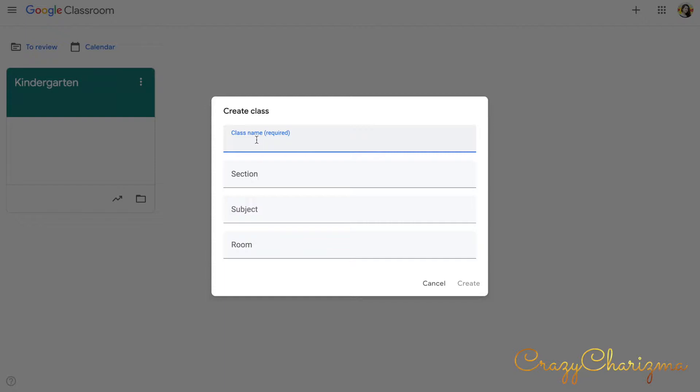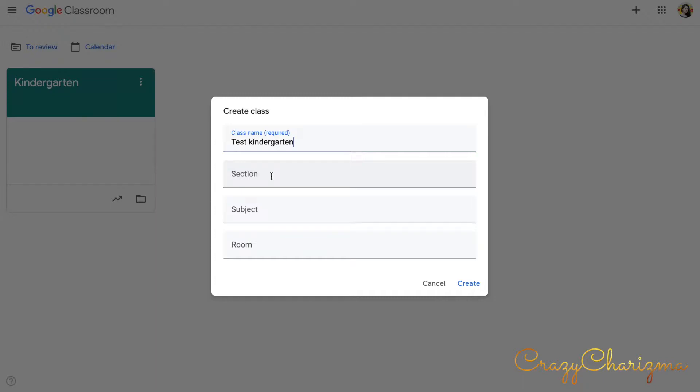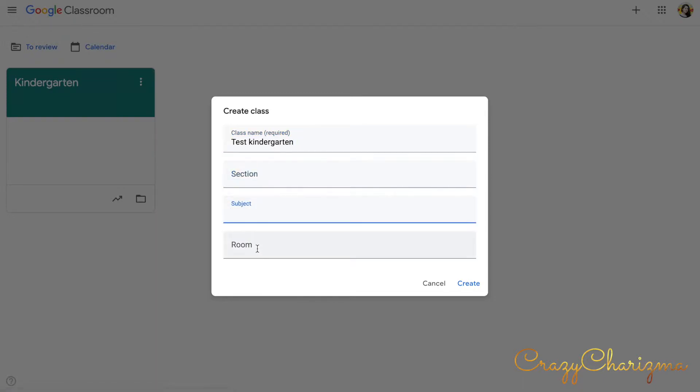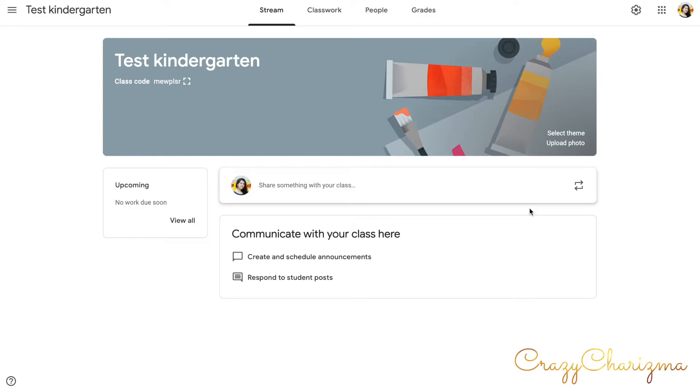Here I will name my class test kindergarten, but you can of course name it as you wish, as you need. You can add a section, a subject, and a room. I will leave this not filled at this point. We are in our class.